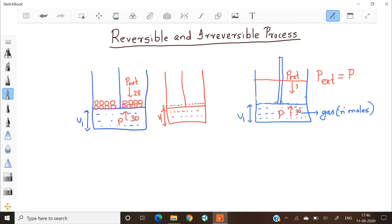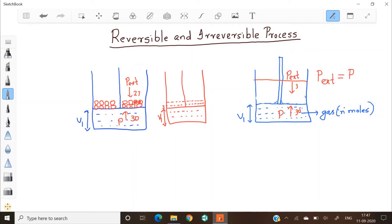The expansion is happening. Now if I again remove another single weight, the pressure will decrease again — let it be 27. There will again be a gradual increase in the volume of the gas in order to adjust the pressure, and the piston moves slightly upwards. As the piston moves to the new position, the pressure inside and outside will again be equal.